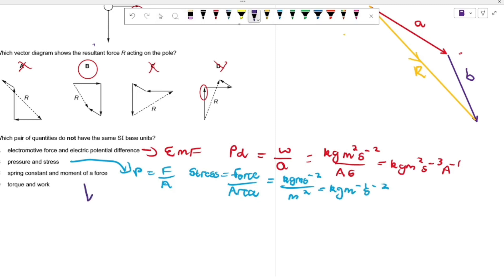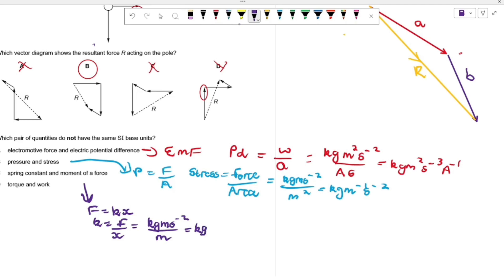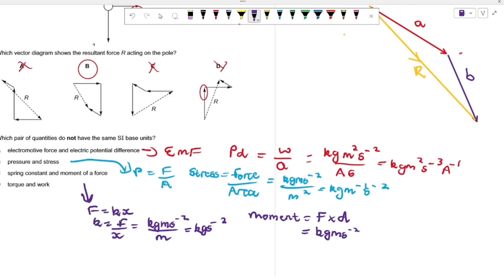Looking at D: spring constant k = F/x, so units are kg·m·s⁻² divided by m, giving kg·s⁻². Moment of a force equals force times perpendicular distance, so units are kg·m·s⁻² times m, giving kg·m²·s⁻². These do not have the same units. For C, torque and work done both have units kg·m²·s⁻², so they do share units. The answer is D — spring constant and moment of a force.